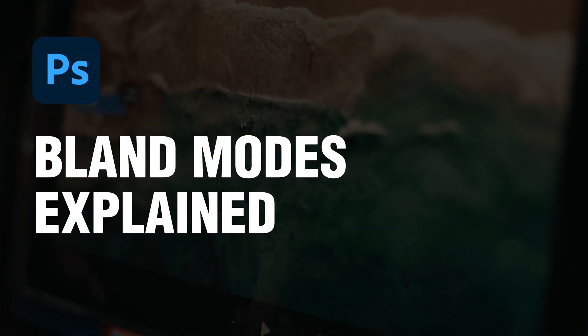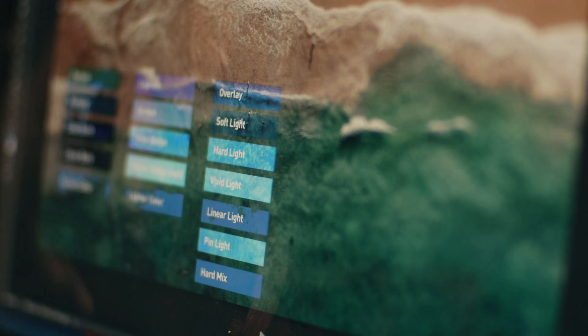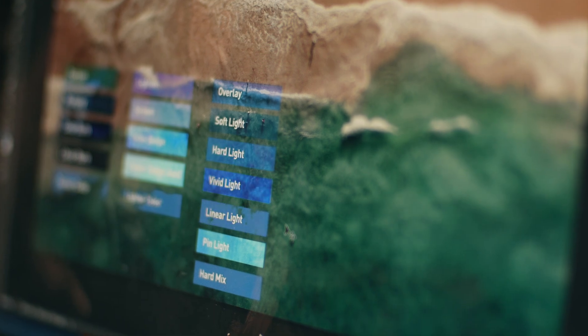Today, let us go through how to use different blend modes and compare the differences between them.